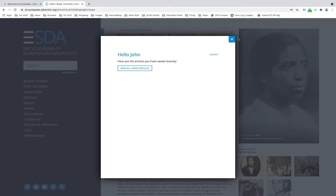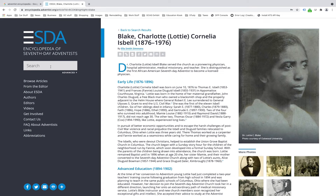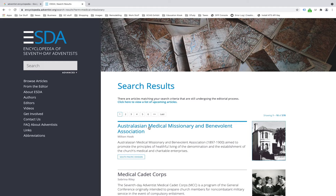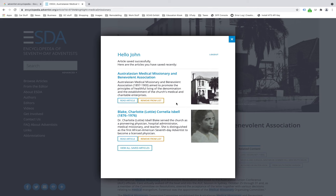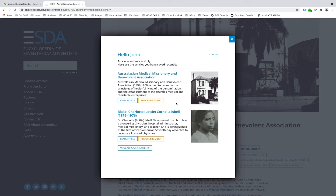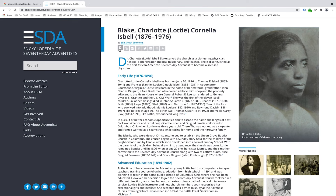Once you have an account and are logged in, clicking the save icon on any article saves it to your account list. You can go to additional articles — for instance from the medical missionary search results — click save, and the article will appear in your saved list in the order you saved them. If you want to remove one, simply click "remove from list."